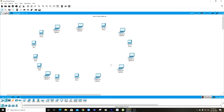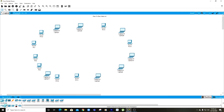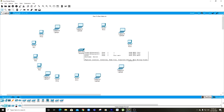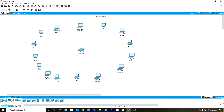To connect all of these together I'm going to need a switch. I'll come over to network devices, then the switches option, select the first one and drag and drop it to the center so it's easy to connect all of these computers to this switch.